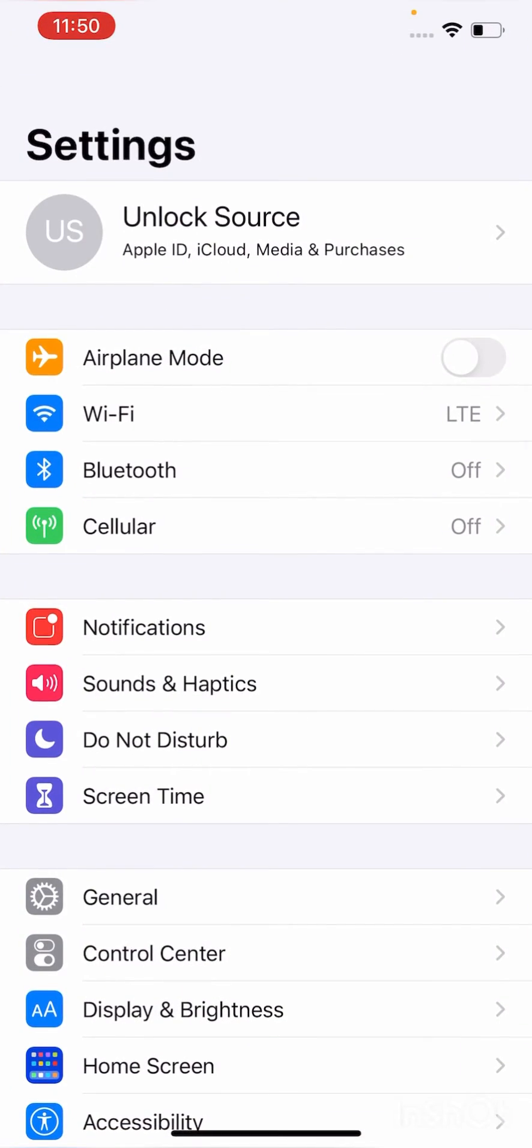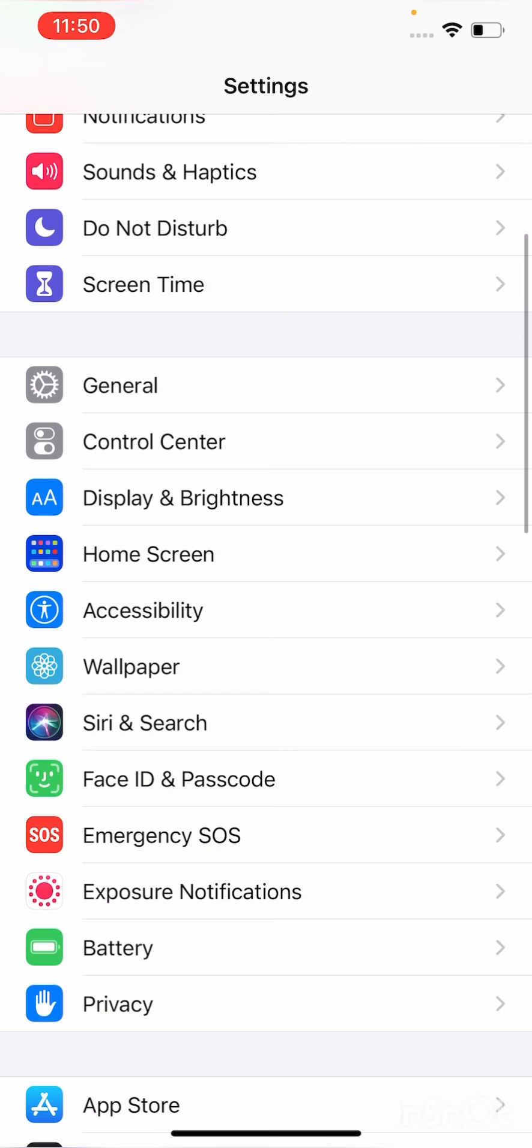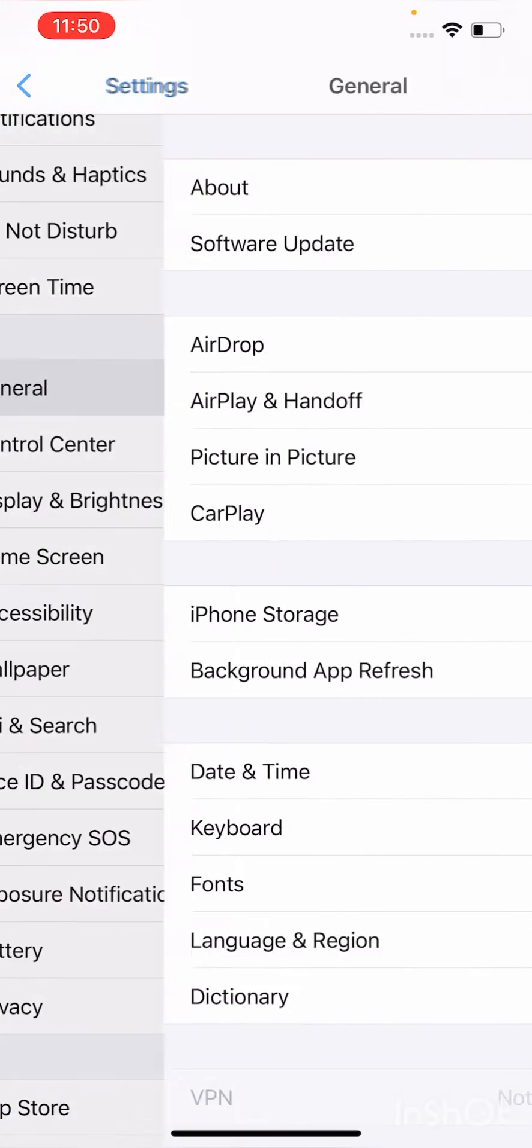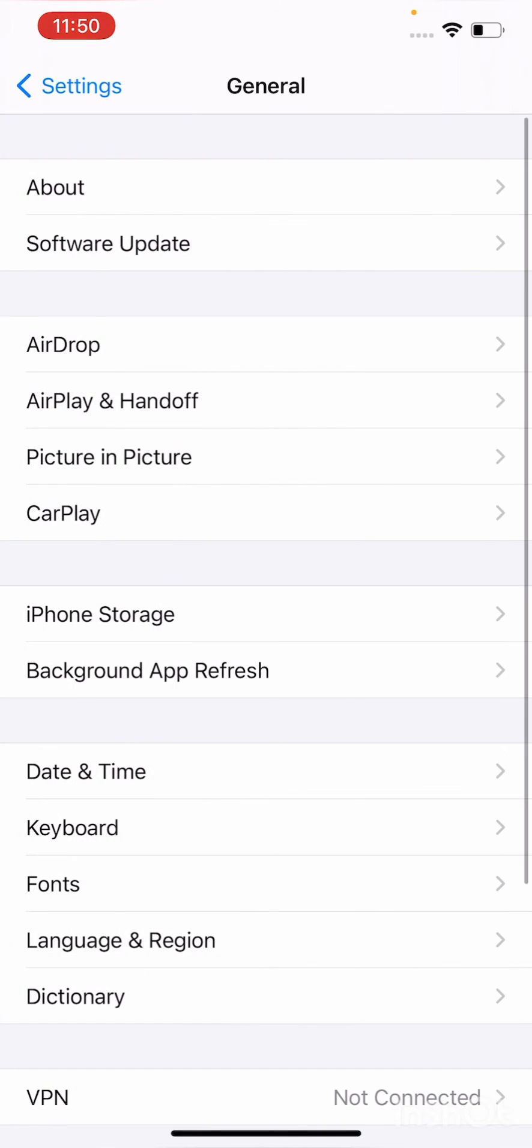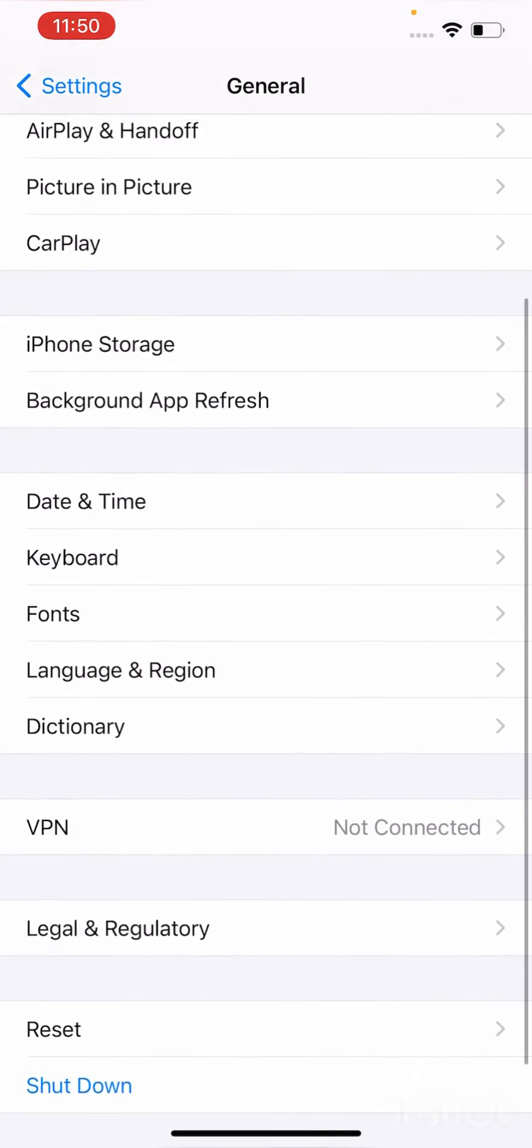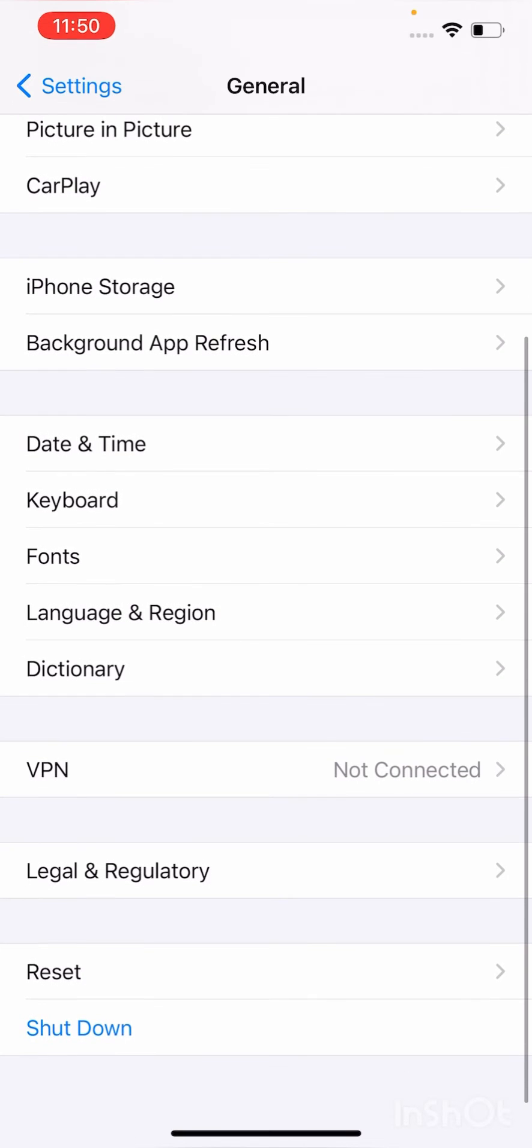Scroll down to find General, tap it, and again scroll down to find Date and Time.